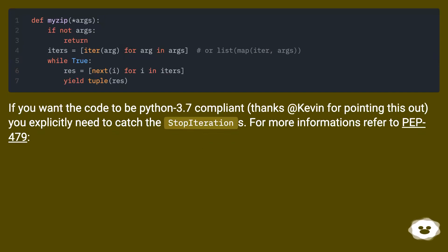If you want the code to be Python 3.7 compliant, thanks to Kevin for pointing this out, you explicitly need to catch the StopIterations.